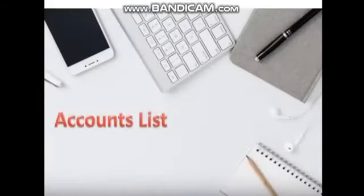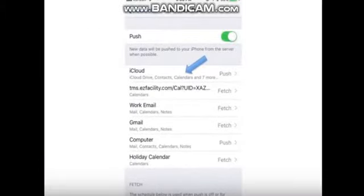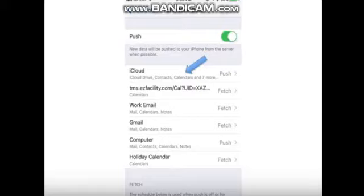Accounts. A list of each account configured on your device lets you choose to either fetch email automatically or only download mail when you manually check it. Tap each account and then tap Fetch or Manual.